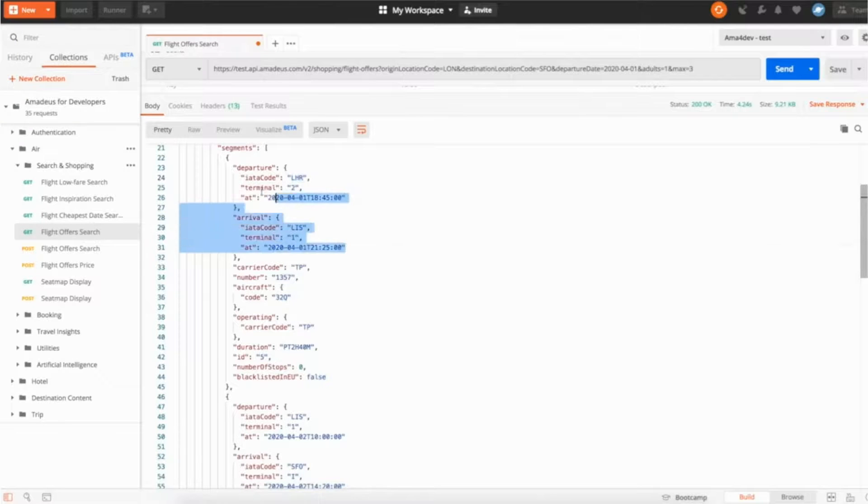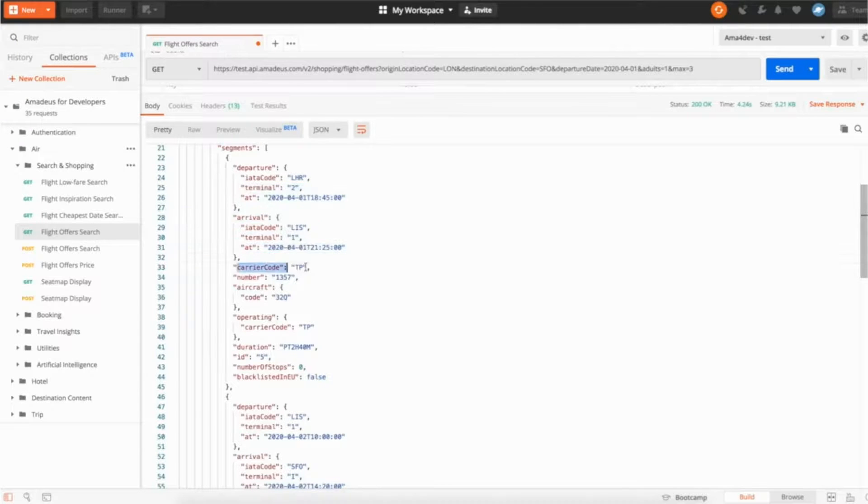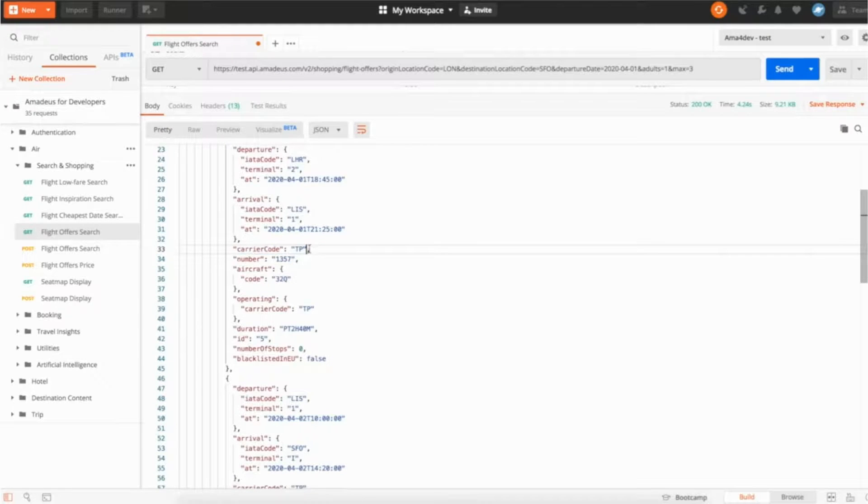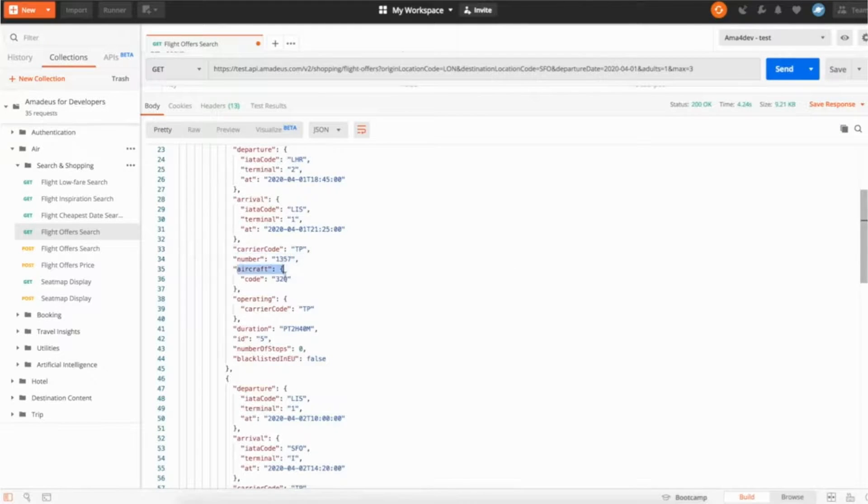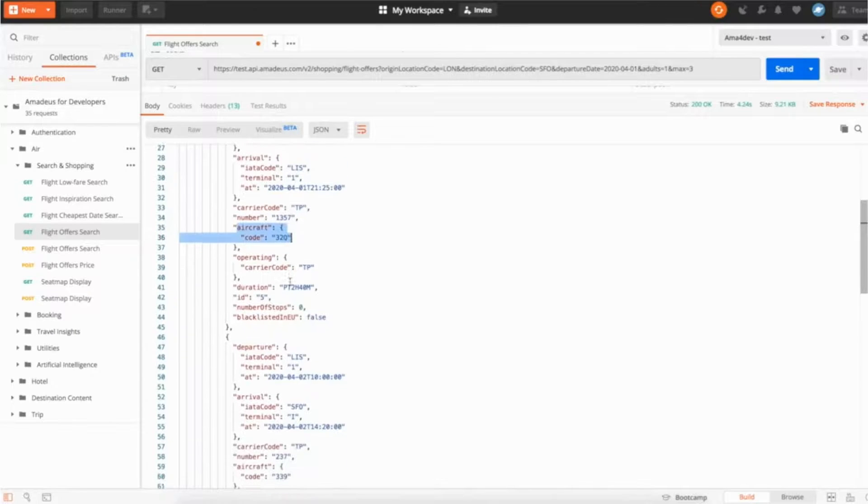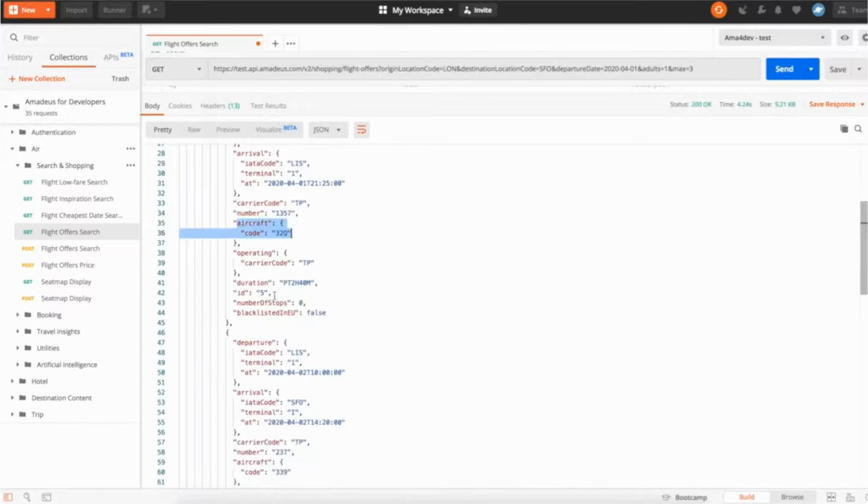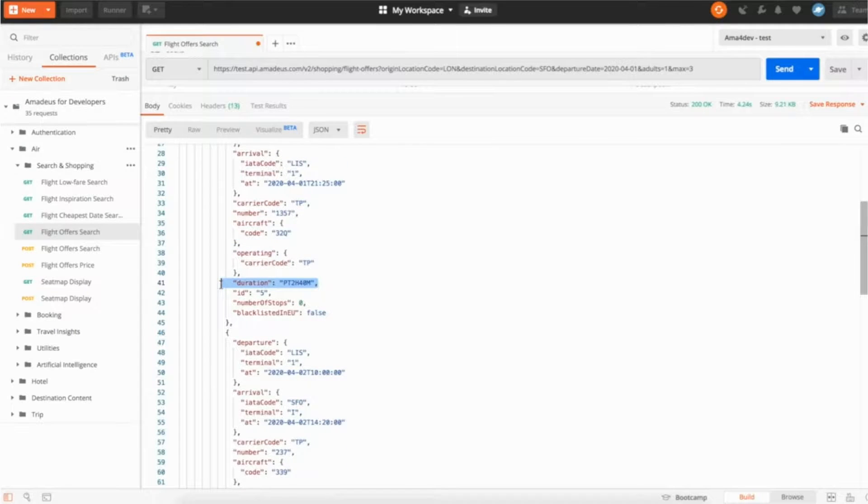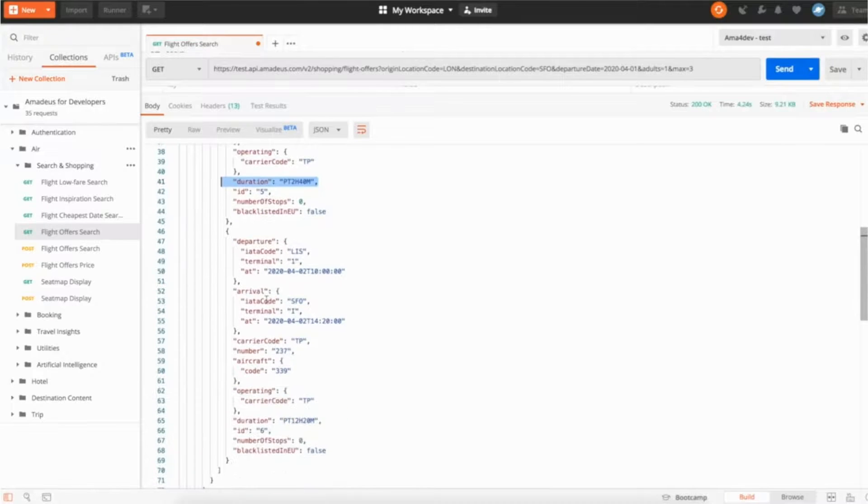You have the different information here. It's telling you the carrier code. So here it's TAP, a Portuguese airline. Here the information about the number, the aircraft number, operating duration. So this is the duration of this specific flight where before you had the total duration of the trip. And the second flight from Lisbon to San Francisco.